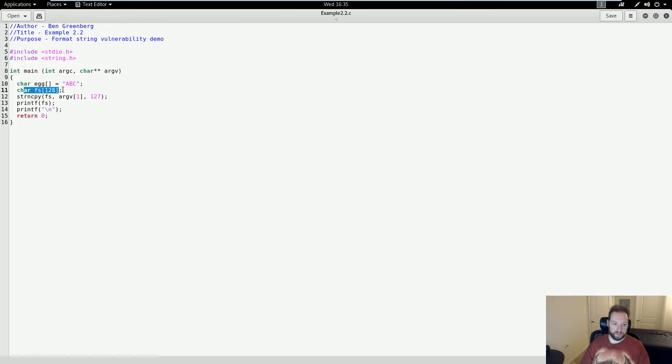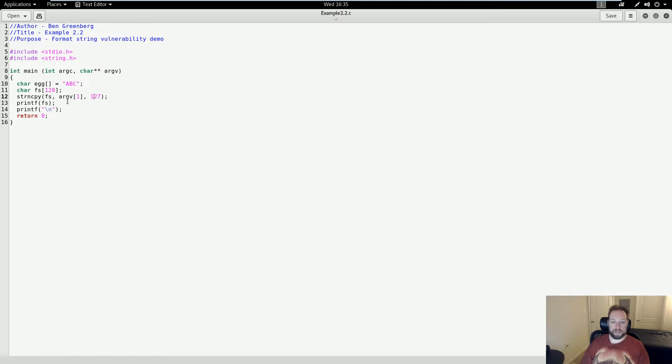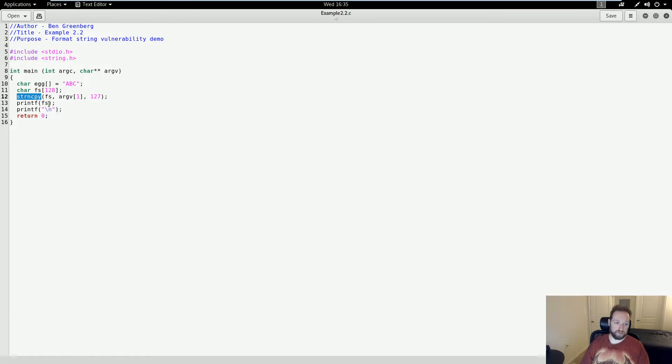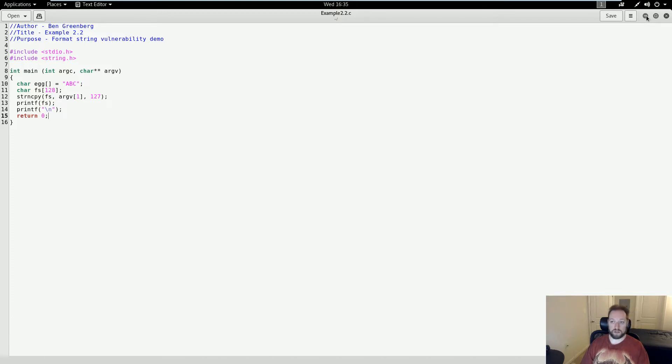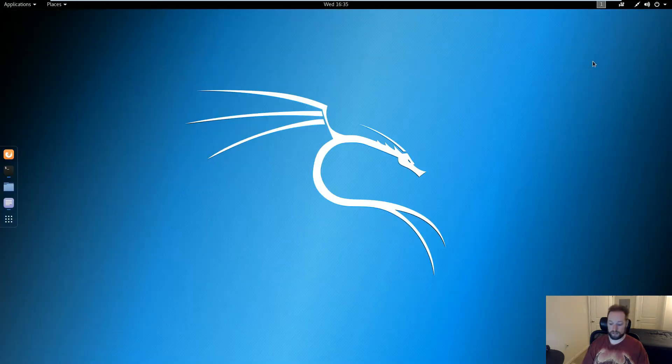This is a buffer that's going to store my format string, which I'm reading from user input. Now you'll notice that, unlike in demo 2, there is no stack-based buffer overflow in this code because I'm using strncopy rather than strcopy. There is, however, a format string vulnerability because I am calling printf with a single argument that I'm reading from user input.